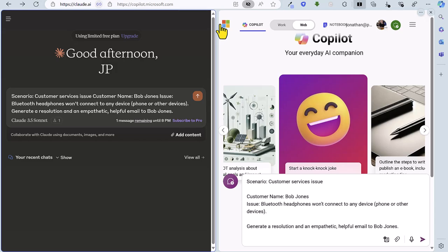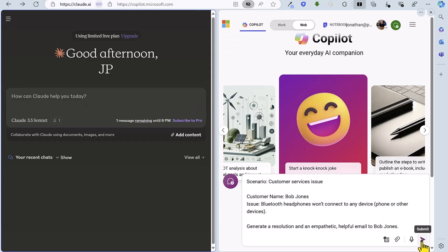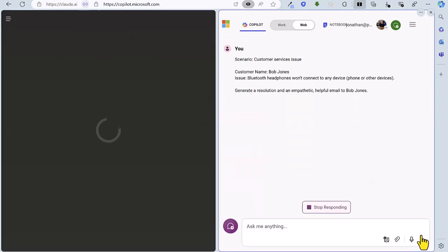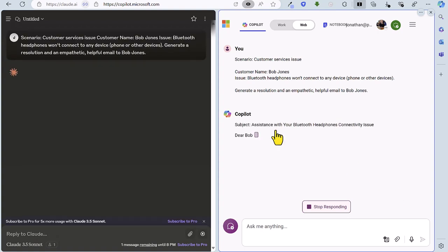So in this first round of a five-round battle between Claude and Copilot we've got a customer services scenario. Customer Bob Jones has bought some Bluetooth headphones that won't connect with any device. We're asking both AI tools to create a resolution and an empathetic helpful email back to customer Bob. Let's fire off Claude and fire off Copilot and see how they get on.